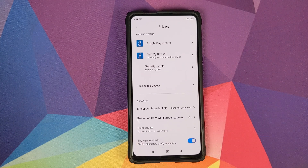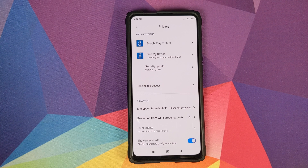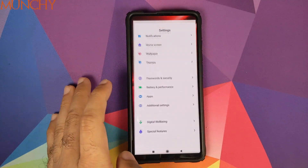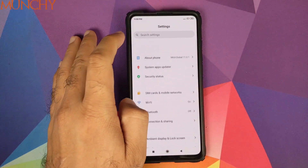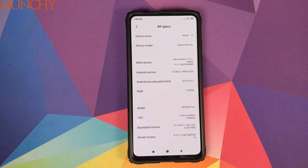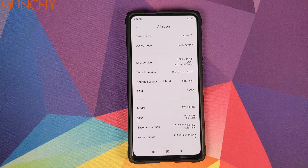So there it is — that is how you remove encryption from your Redmi K20 Pro or the Xiaomi Mi 9T Pro. I hope this video helped you. Likes, shares, and subscribes are appreciated; feedback and comments are more than welcome. See you when I see you.